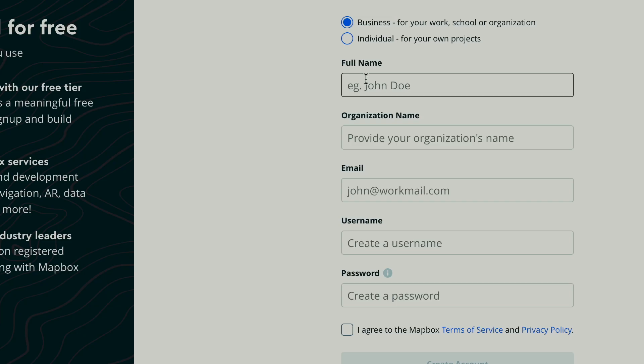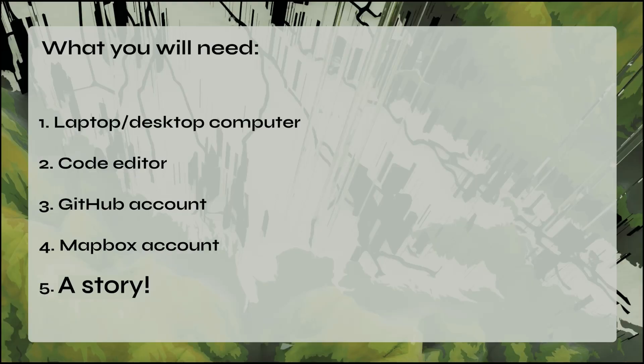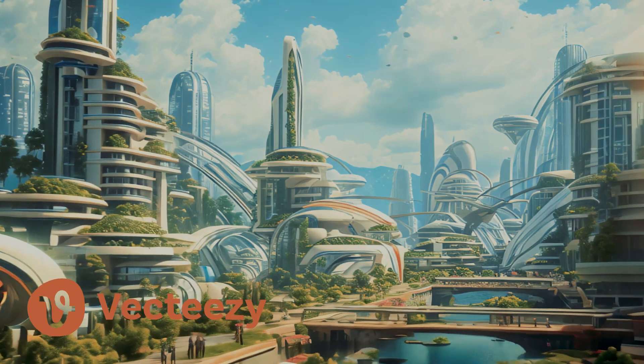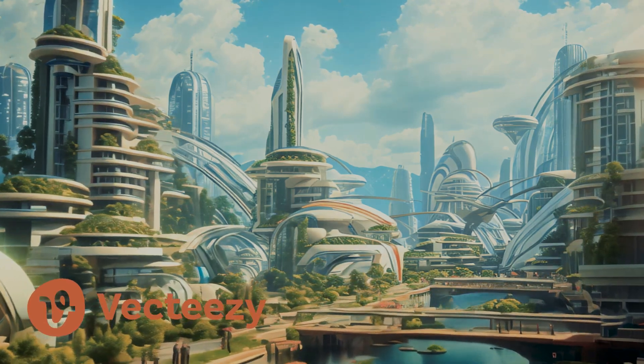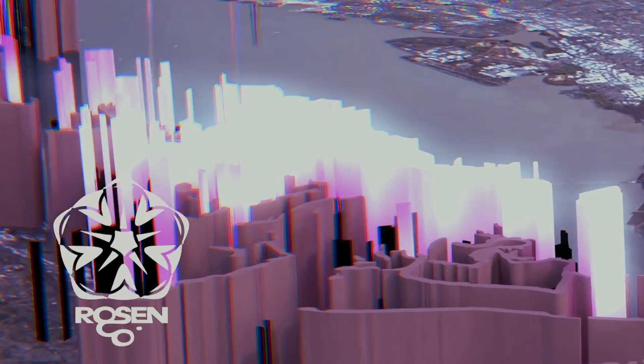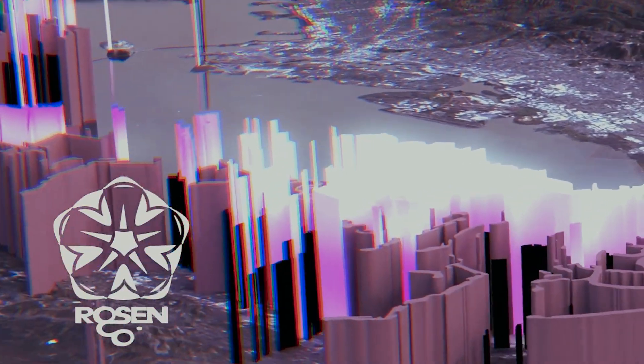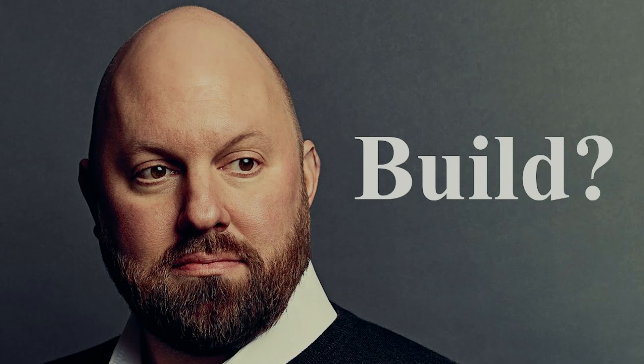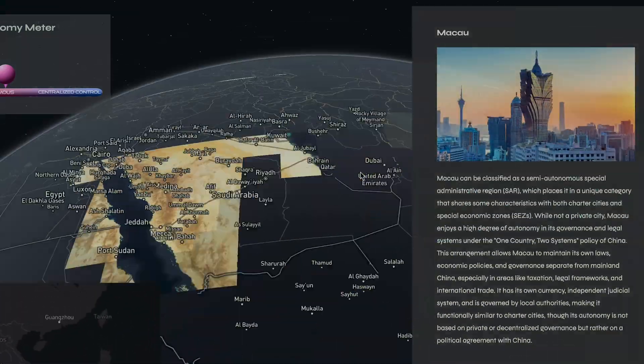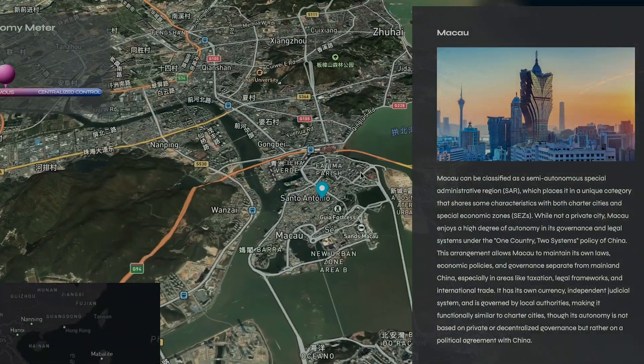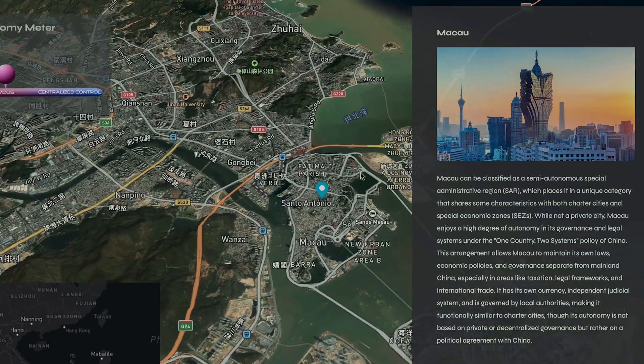It's highly suggested that you create a Mapbox account to stylize your map. And lastly, you're going to want a story. I've provided my own obsession about private tech cities. When I heard about Prospera, the idea of billionaire tech bros collaborating on a private community with their own governance sounded like science fiction. The Mapbox scrollytelling template seemed like the perfect vessel to tell this story.